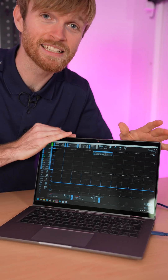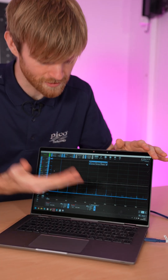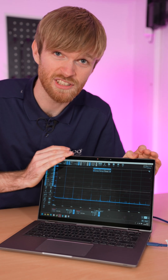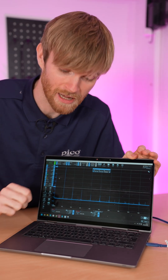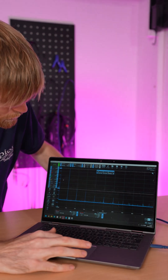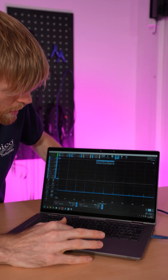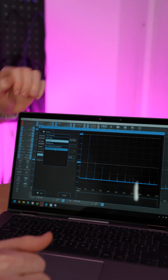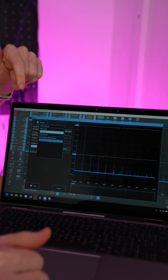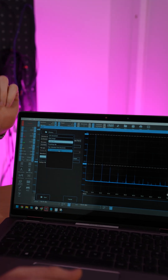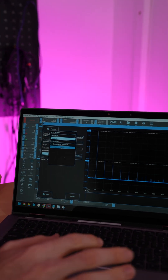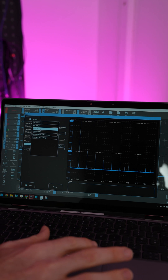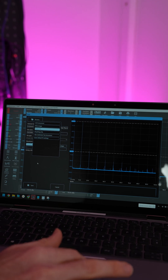In PicoScope 7 we've got this lovely little FFT and we're going to export it using two buttons. First we're going to go over to Save. We can save it to a PNG, a CSV, or even a PSData file. So you pick which one and then you save.